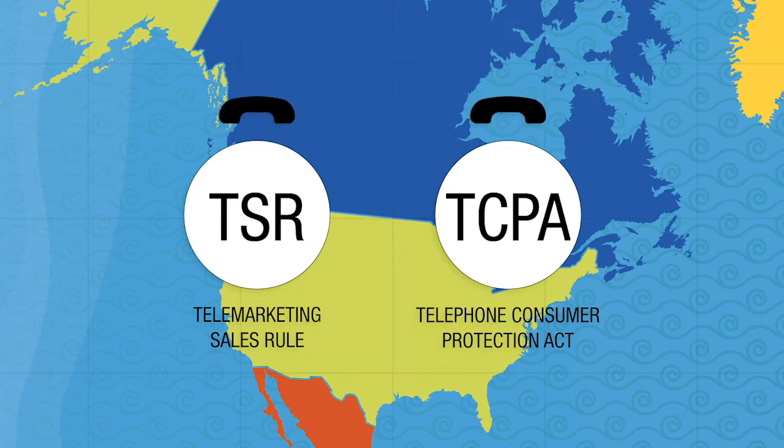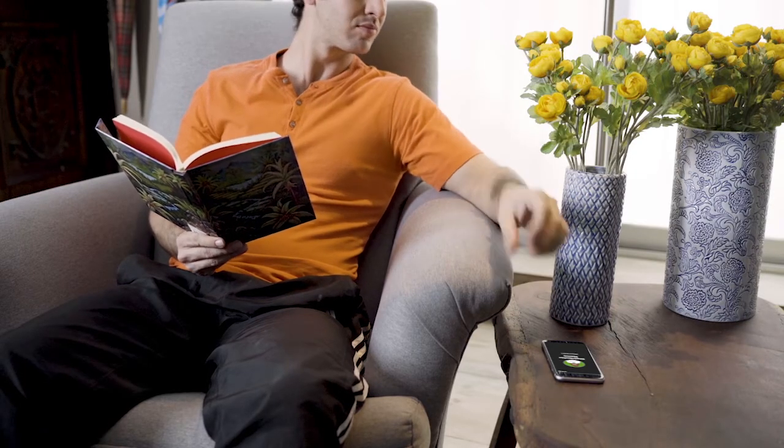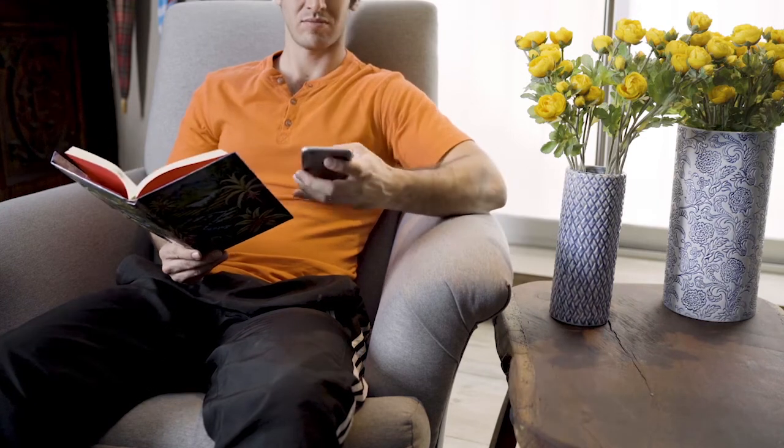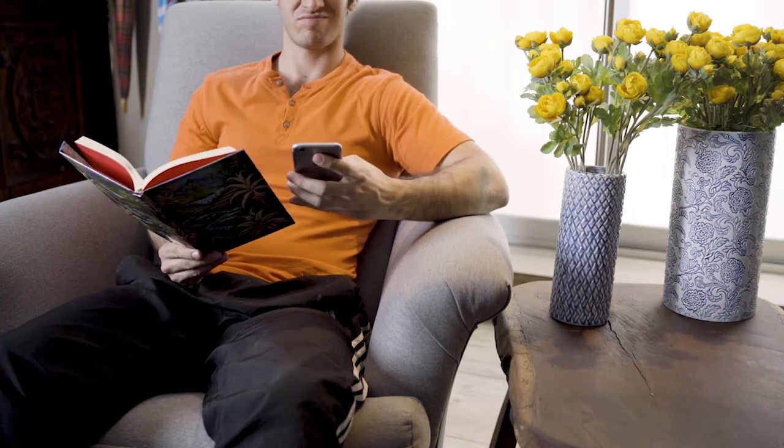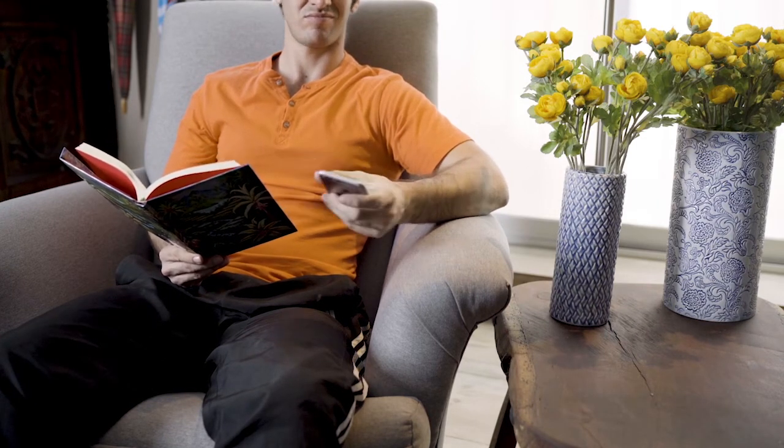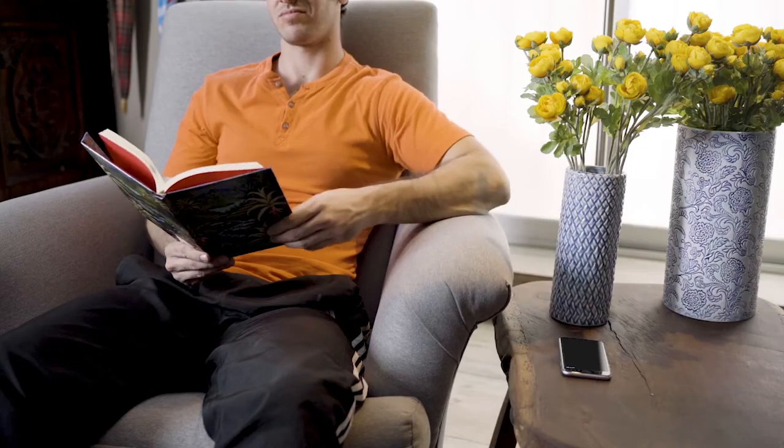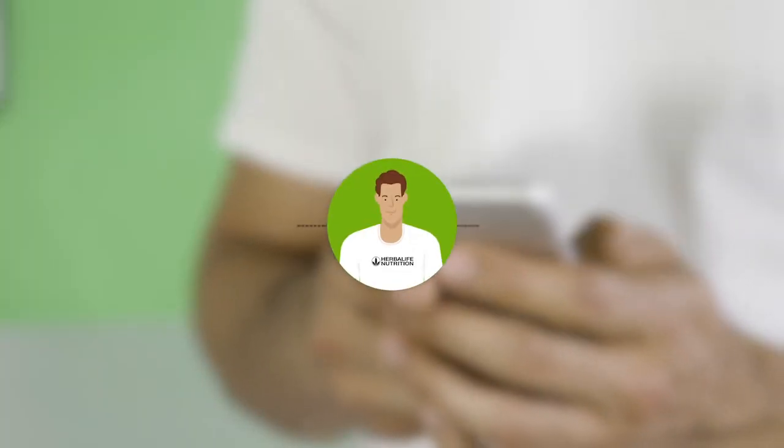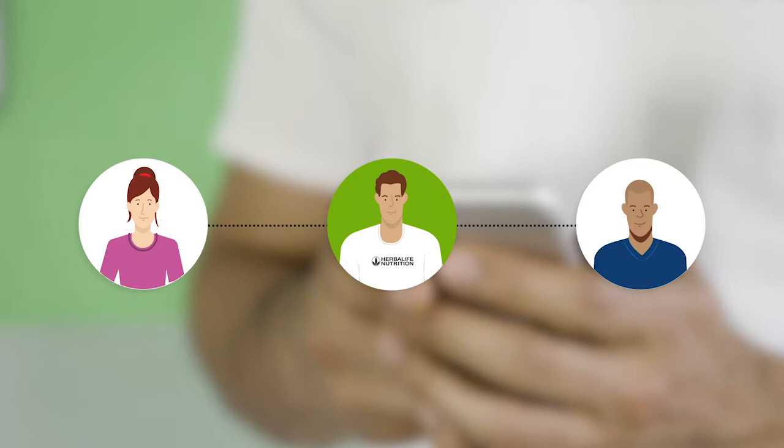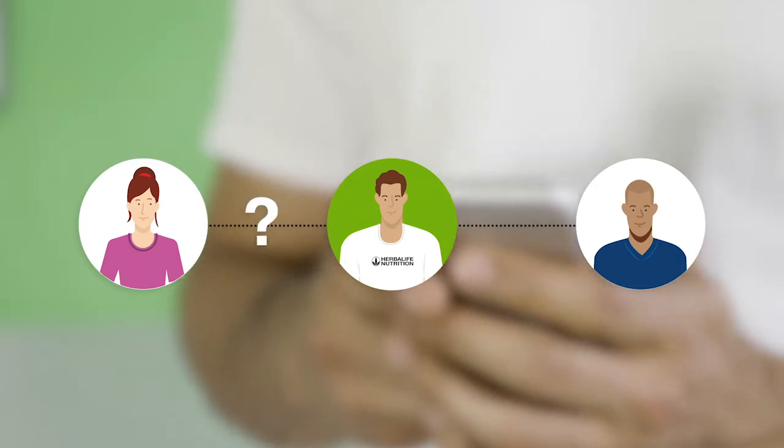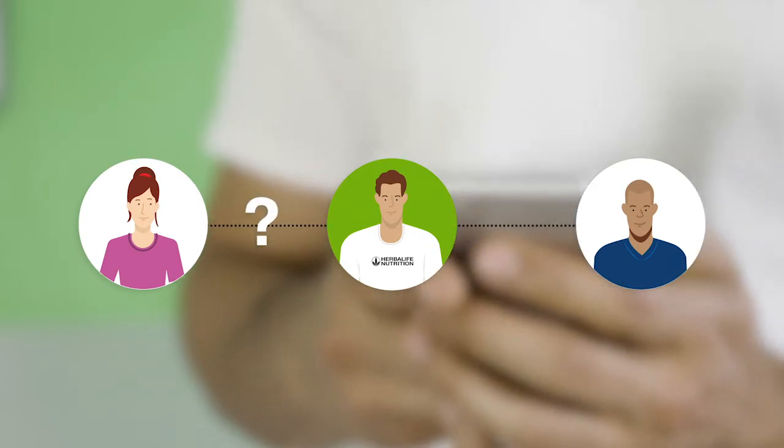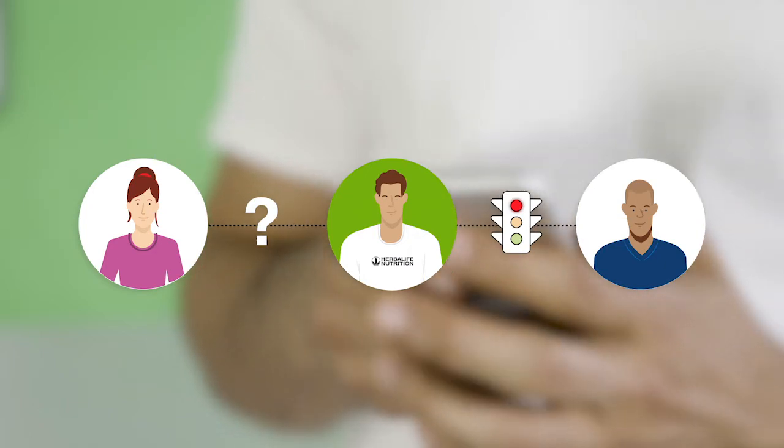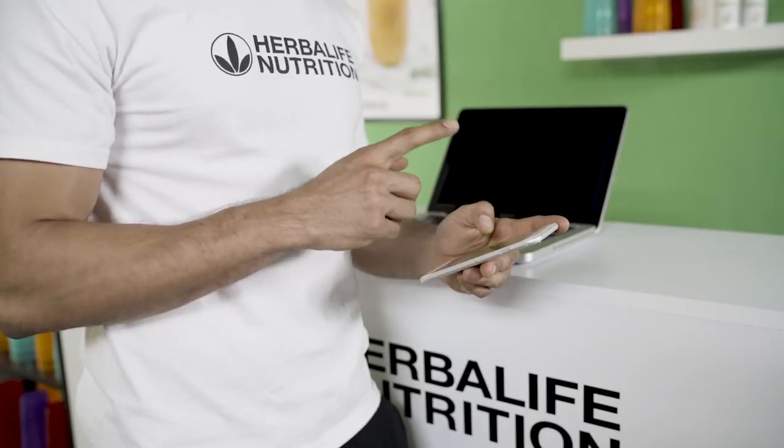These laws restrict telemarketers from, among other things, making unsolicited phone calls to people who sign up to be on the National Do Not Call Registry. An unsolicited call is when you call a prospective customer who doesn't have an existing relationship with you or who hasn't previously consented to being contacted by you.